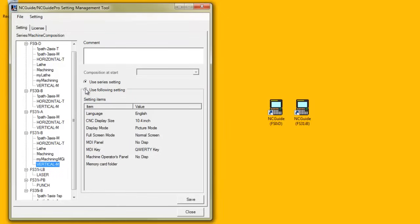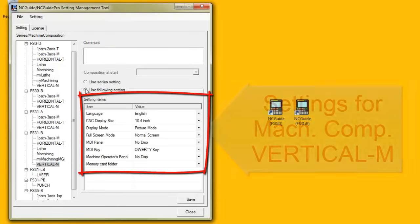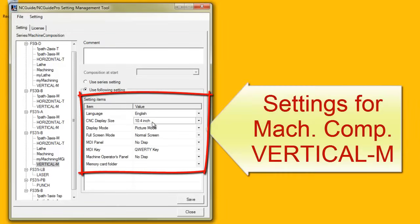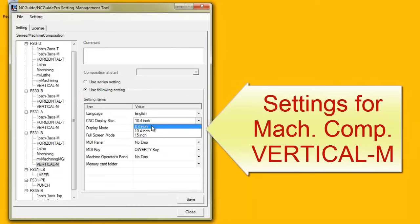If the Use the Following Setting radio button is selected, the settings used are those for the machine composition. Modifying the setting items is now enabled.